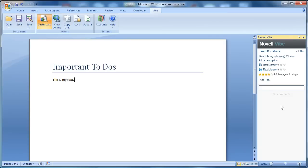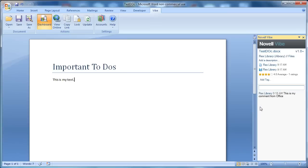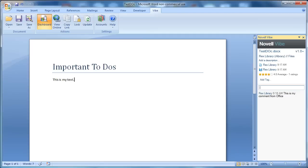And you can add comments. I just hit enter and now it creates that comment for me. It even knows that Rex library is editing the document.